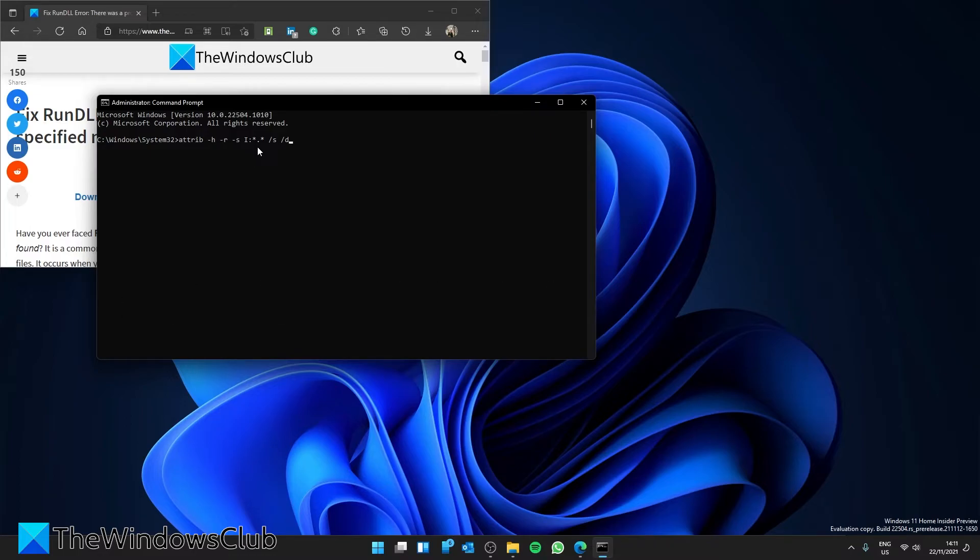Now, it is important that you use the correct letter. If you use the wrong drive letter, you will have issues with your flash drive, so be careful here.